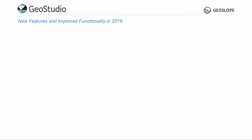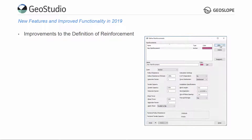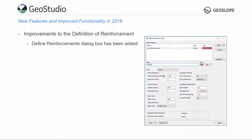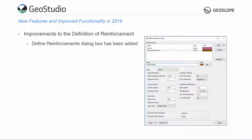The method for defining reinforcement loads in GeoStudio 2019 has been improved. Reinforcements such as anchors, soil nails, and geosynthetics are now defined separate from the reinforcement geometry. The reinforcement materials are therefore available to all Slope W analyses within the same project file. Moreover, the reinforcement dialog box has been reorganized to better reflect natural workflow.